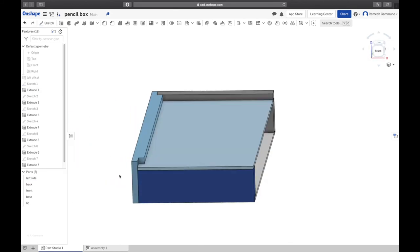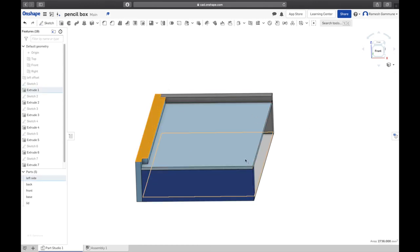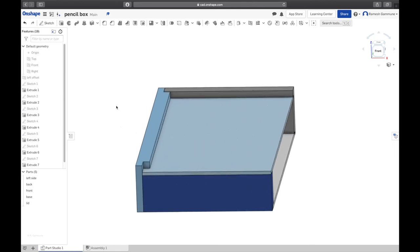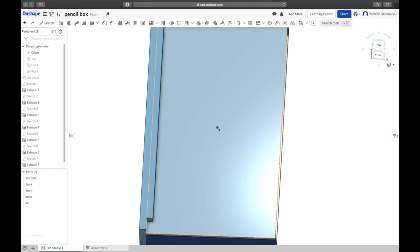All right, now before we do the handle we're going to mirror this part over. There's a new function, we don't necessarily want to go ahead and draw another one on this side, it's just too much work and there's a much easier way to do this. We're going to use the mirror function, and to do that we need the plane. You can see, because I'm going to show the origin again, the origin's in the middle. I'm going to go ahead and make the right plane visible as well. That's in the middle too.